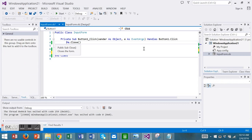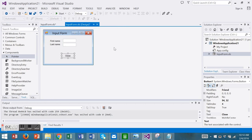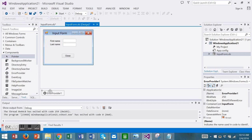My first step is to add an error provider component. You can find it in your toolbox under components. Double click on it to add it to your form. It's a non-visible control on your form.